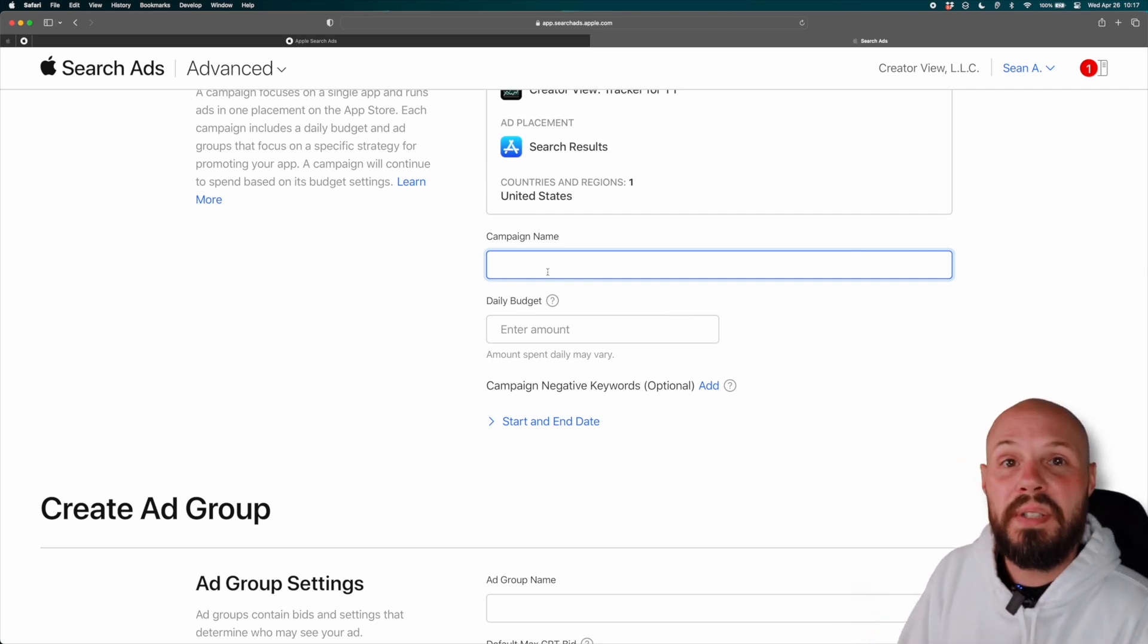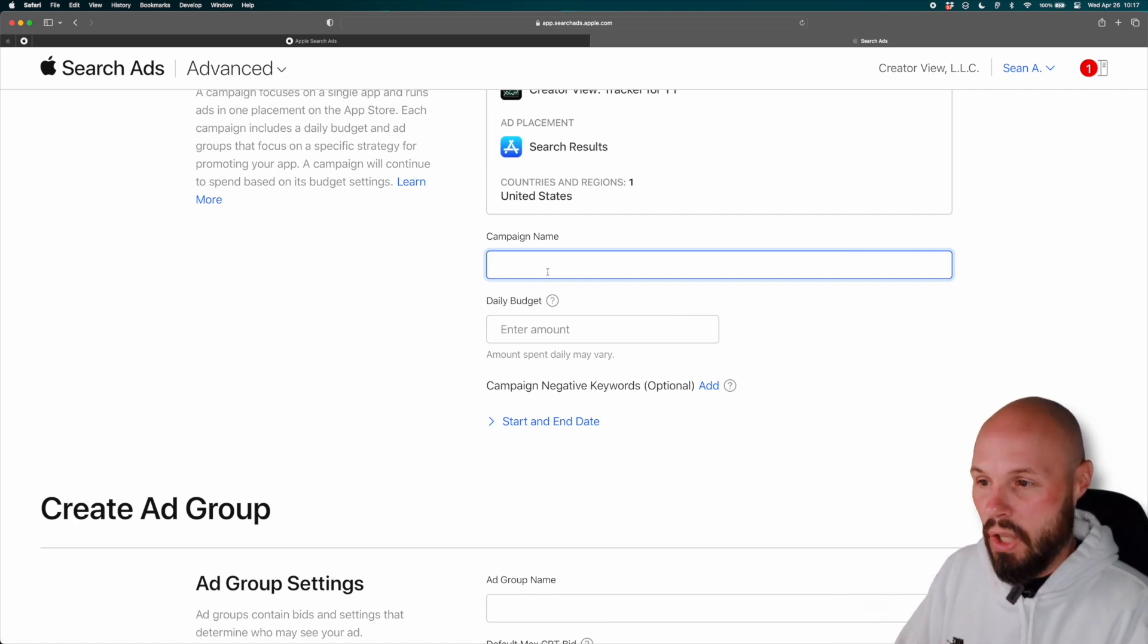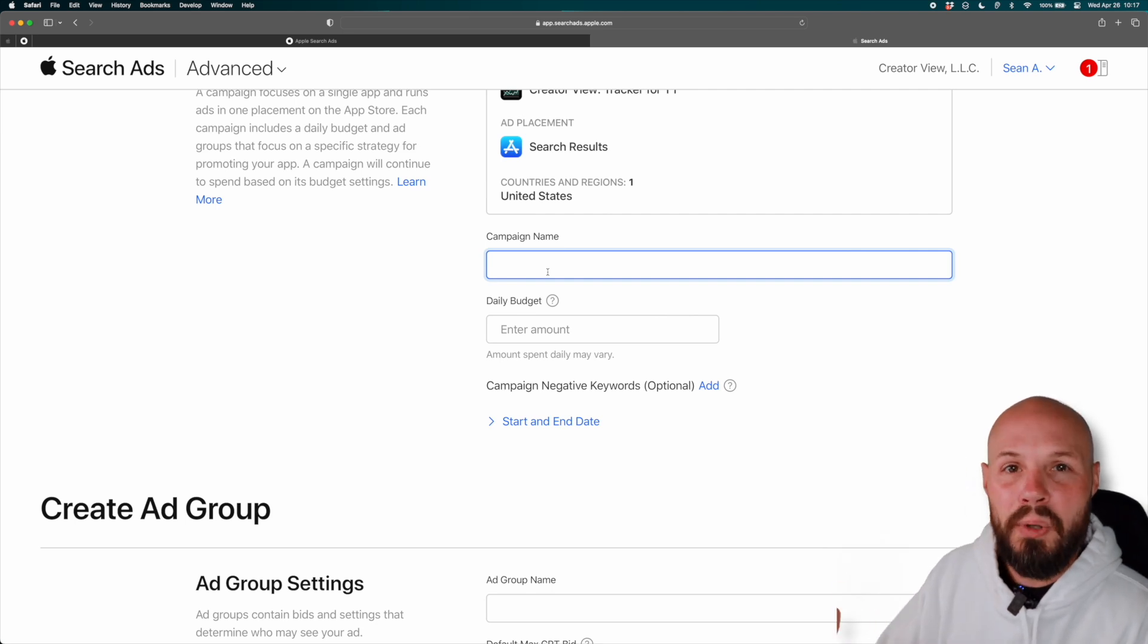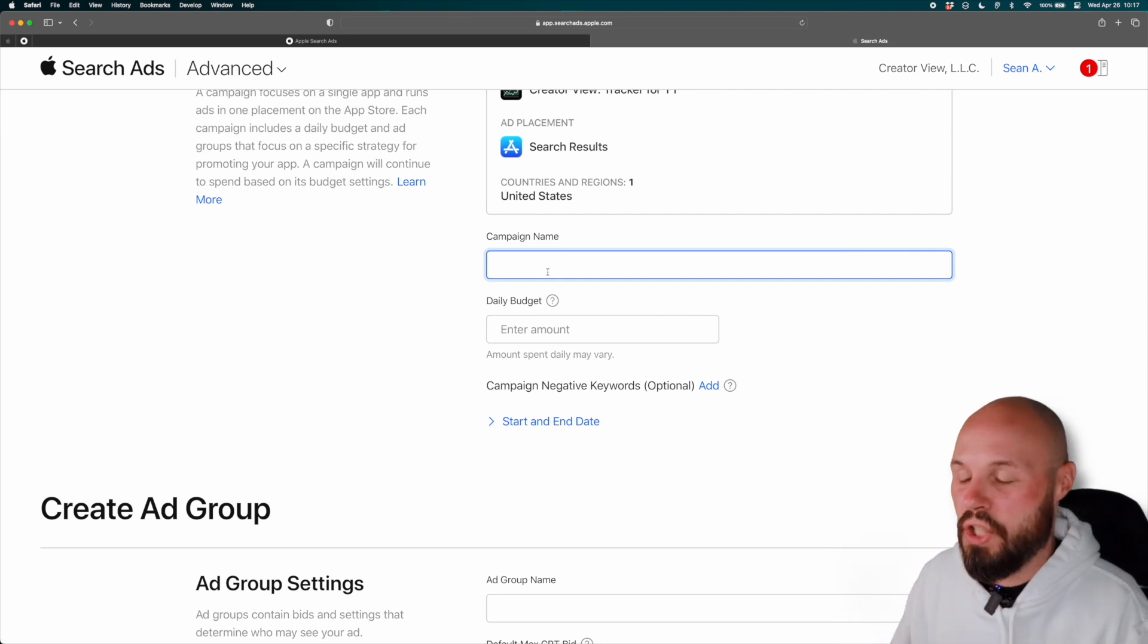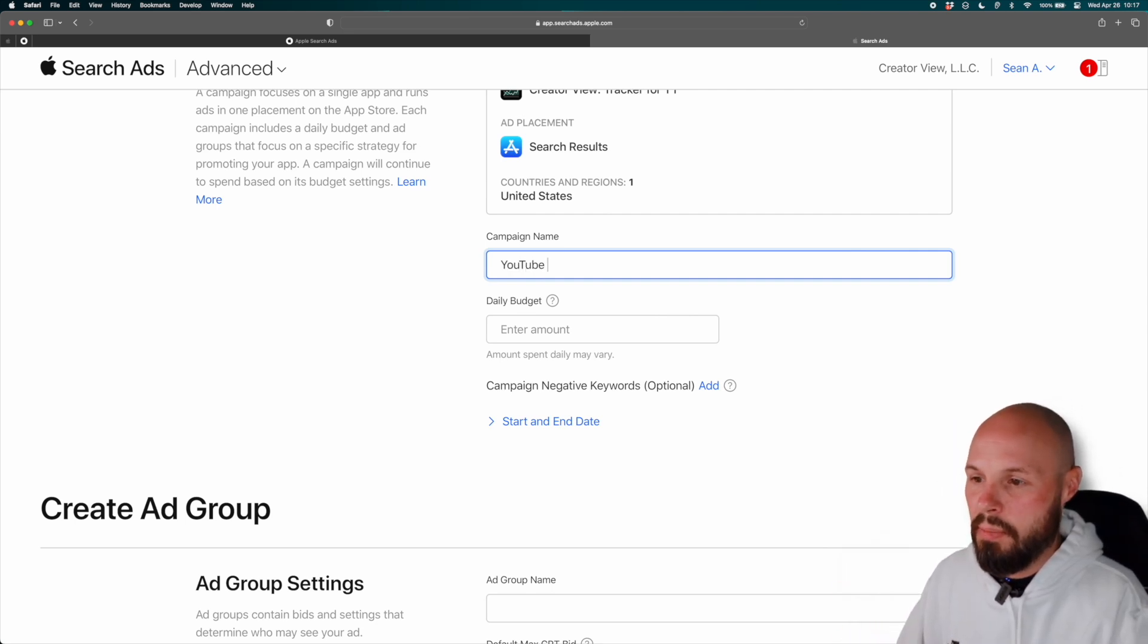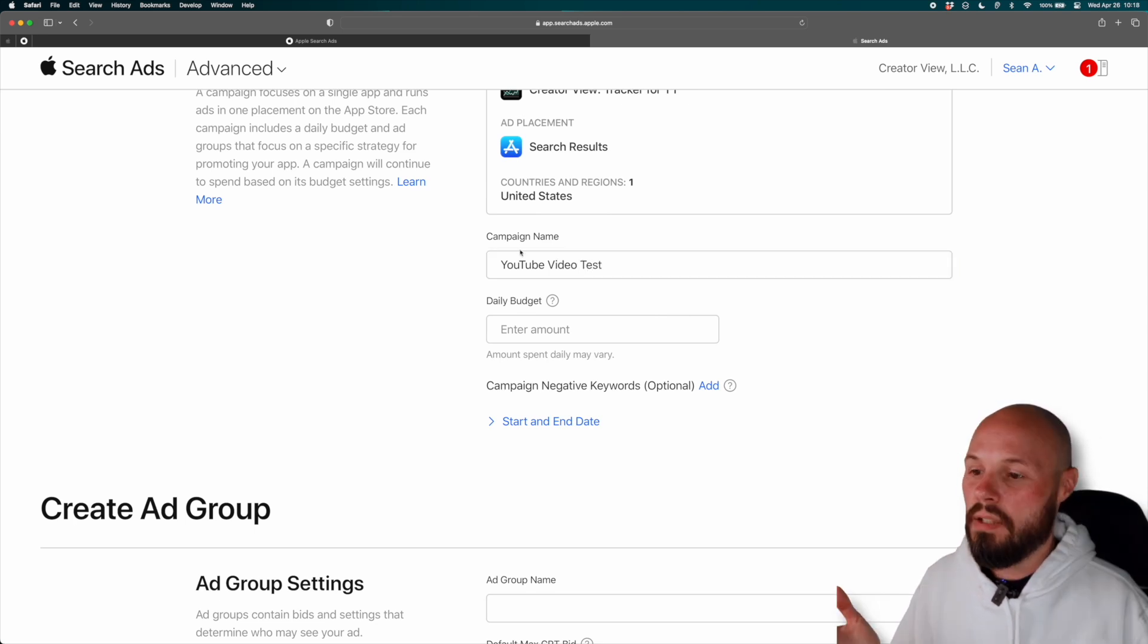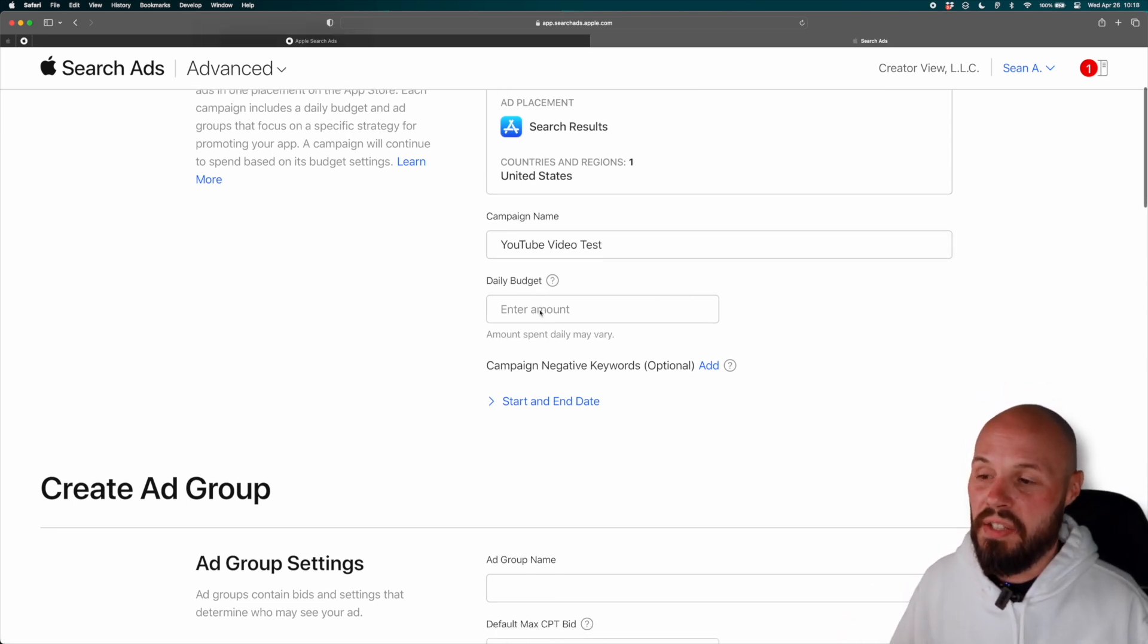So again, get very specific if you're going to do a lot of campaigns. If you're only going to do a couple, it can be a little more generic. So I'll name this, you know, YouTube video test.